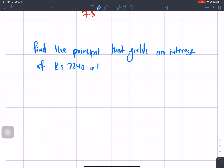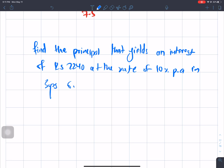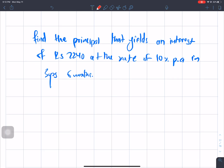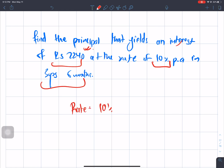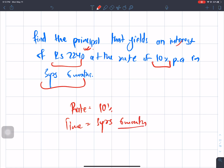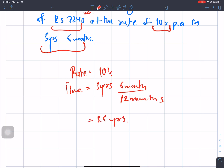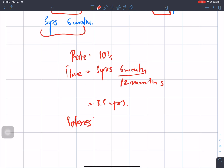Next question: find the principal that yields an interest of Rs 22 at the rate of 10% per annum for 3 years and 6 months, which means 3.5 years. The interest is Rs 42.